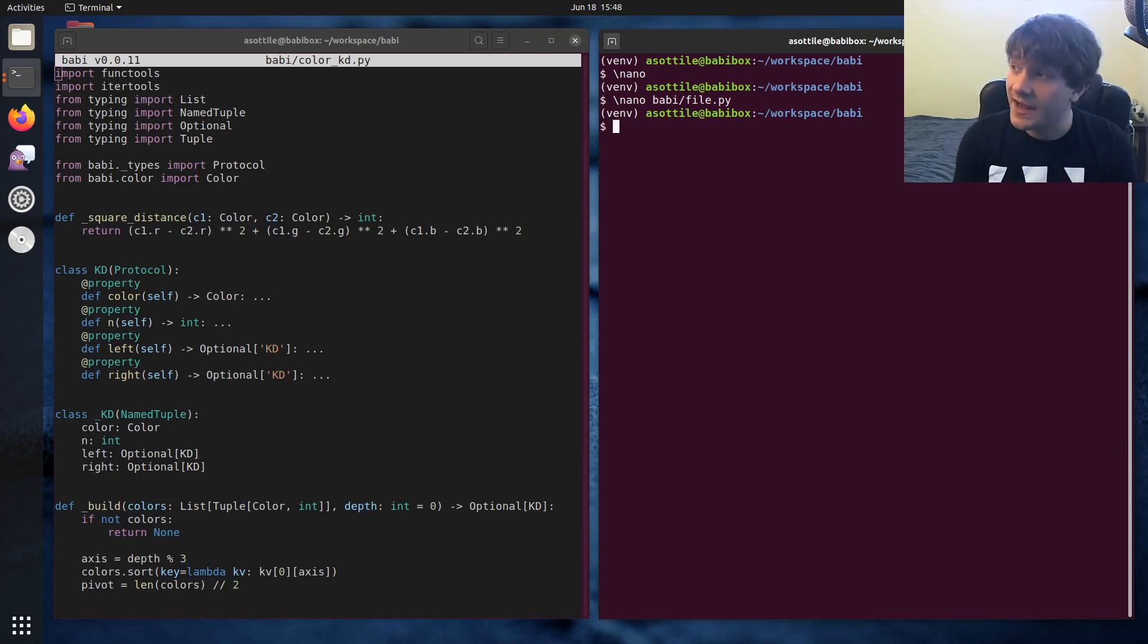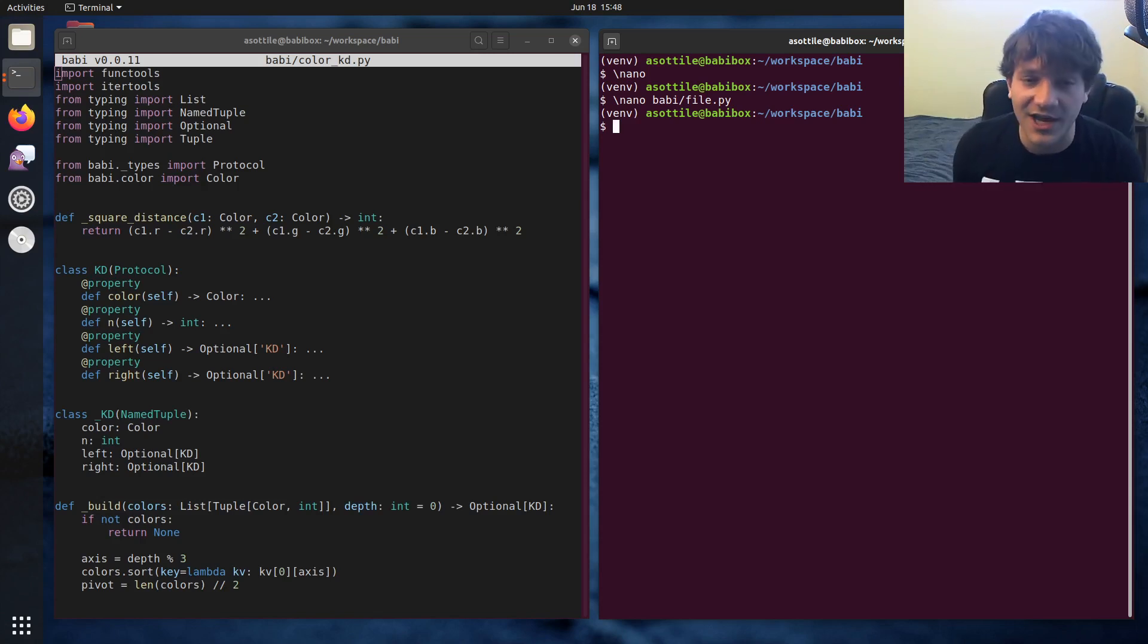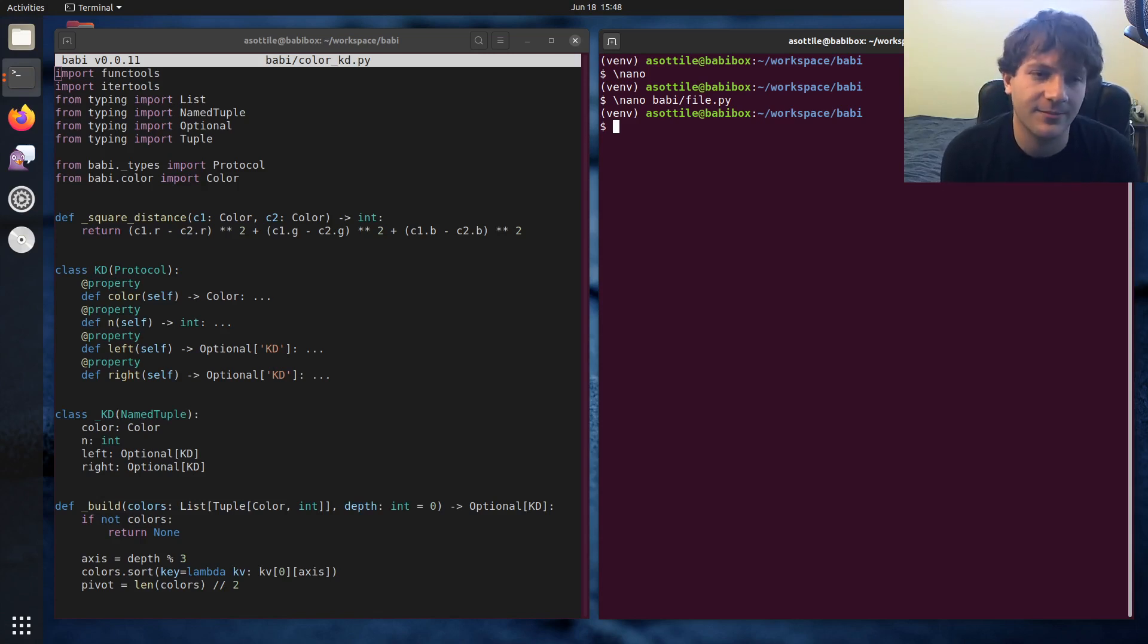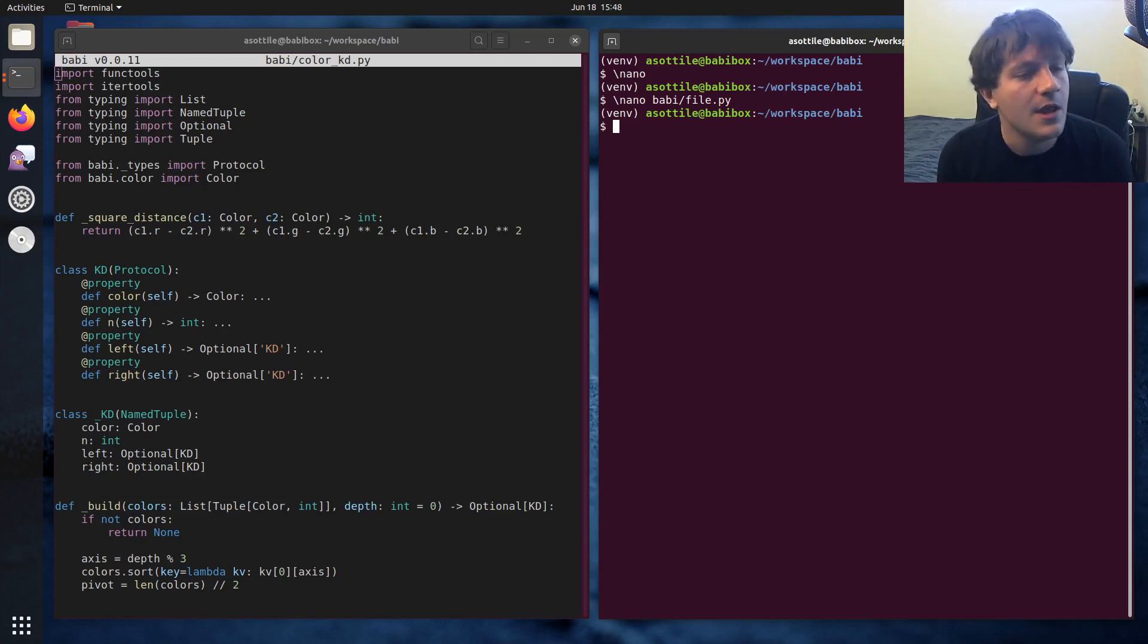And in fact, this has actually been already kind of verified in that my Twitch chat has added several features to my text editor, by just submitting a pull request that adds that functionality, which I think is really cool.